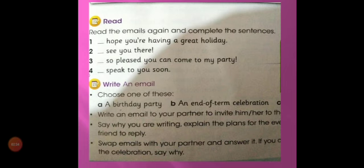Now you have to write an email to your friend on any of the following topics. You can choose any one — for example, a birthday party or an end-of-term celebration. Write an email to your partner inviting him or her to the celebration. Say why you are writing, explain the plans of the event, and ask your friend to reply.